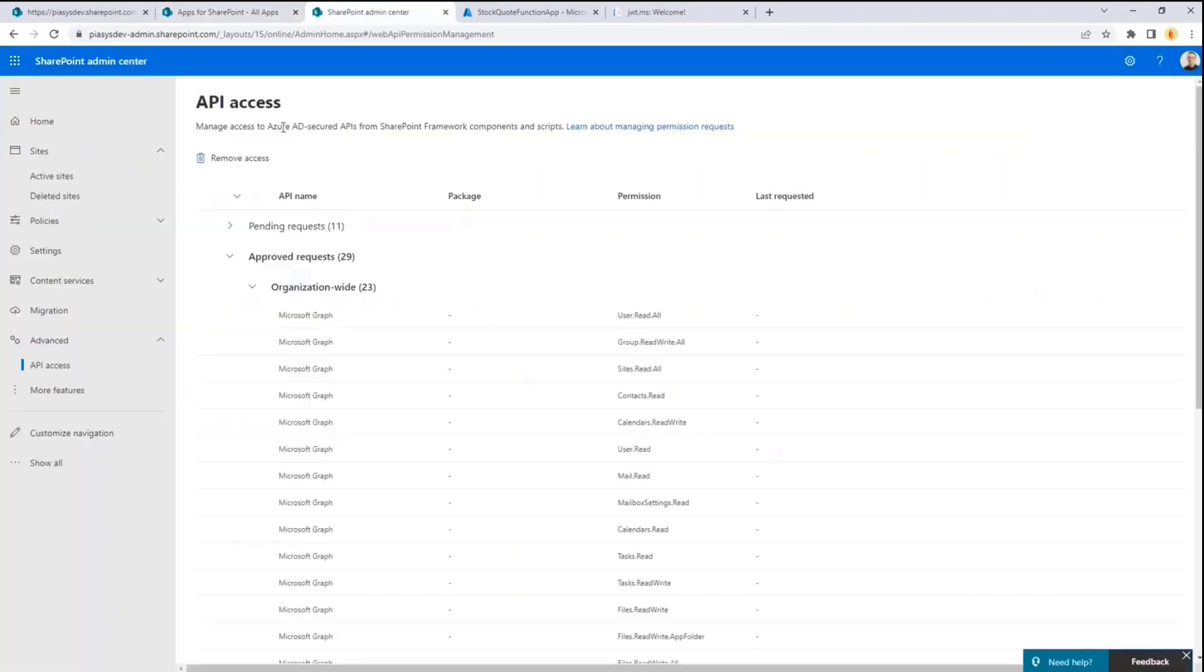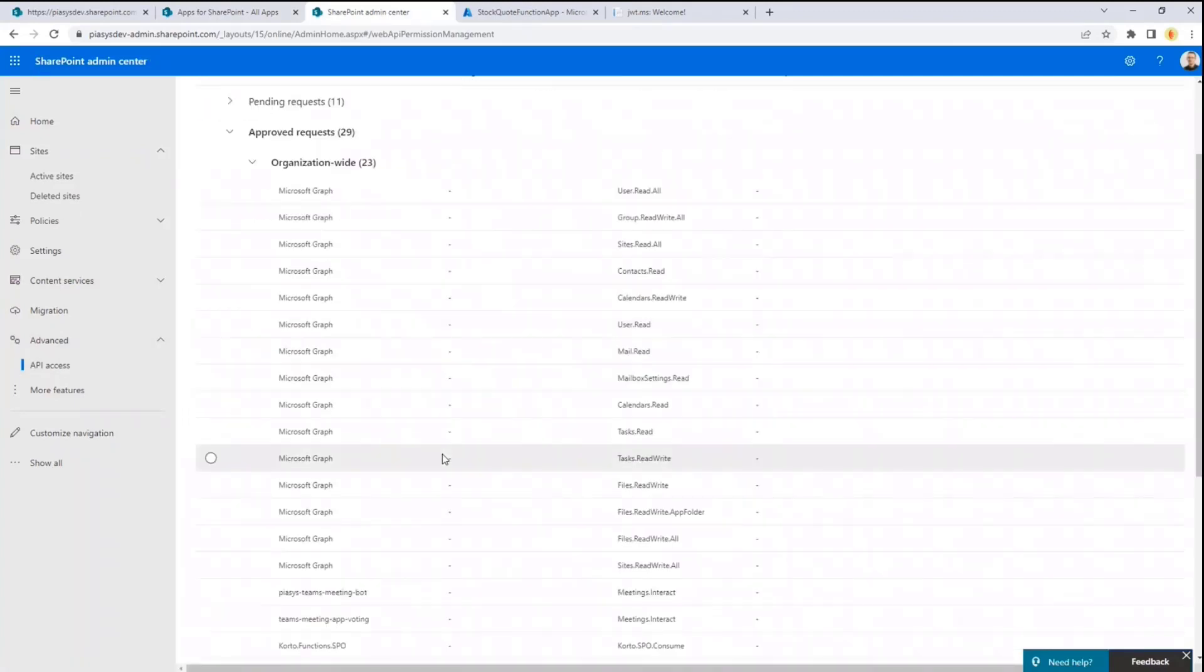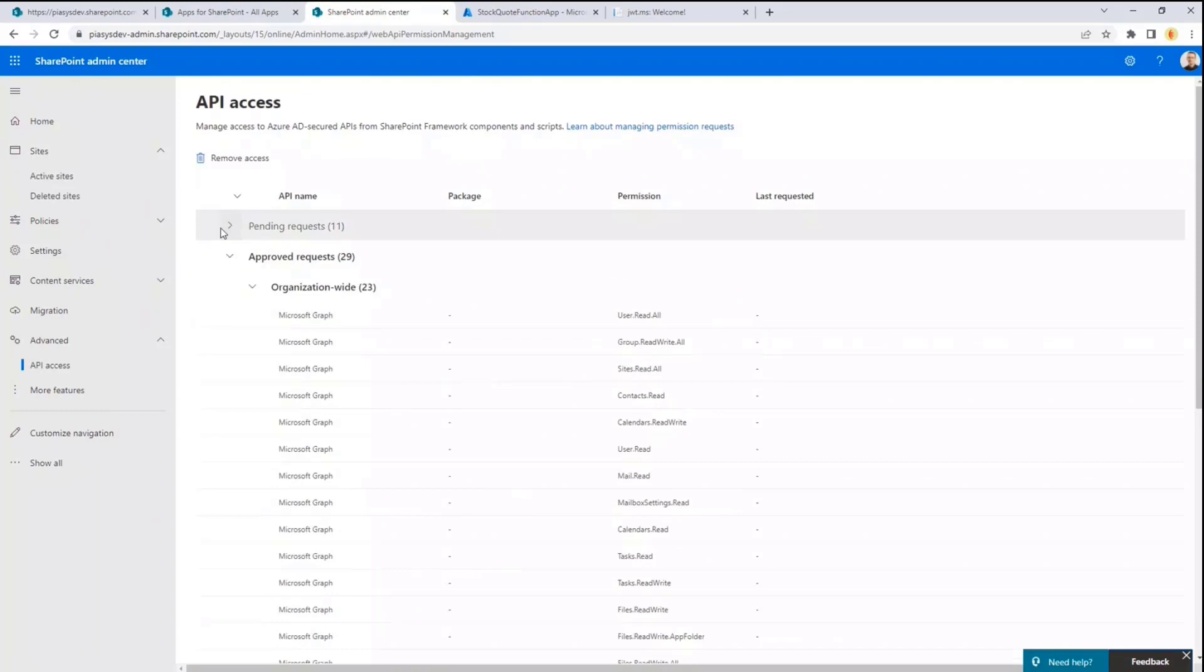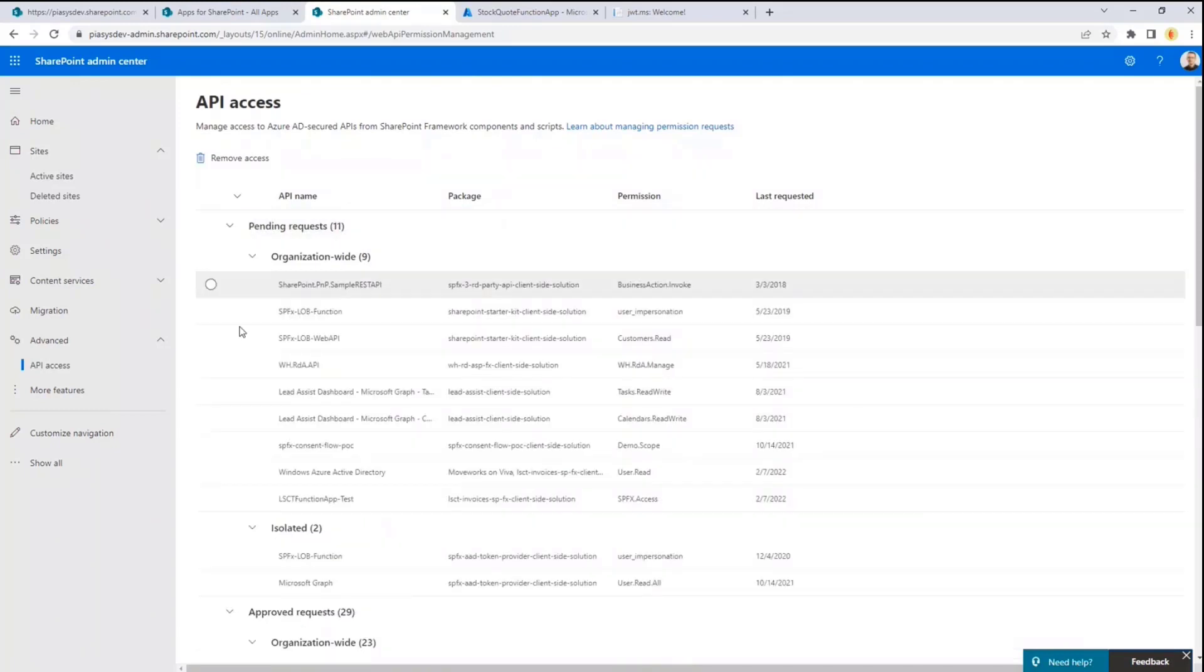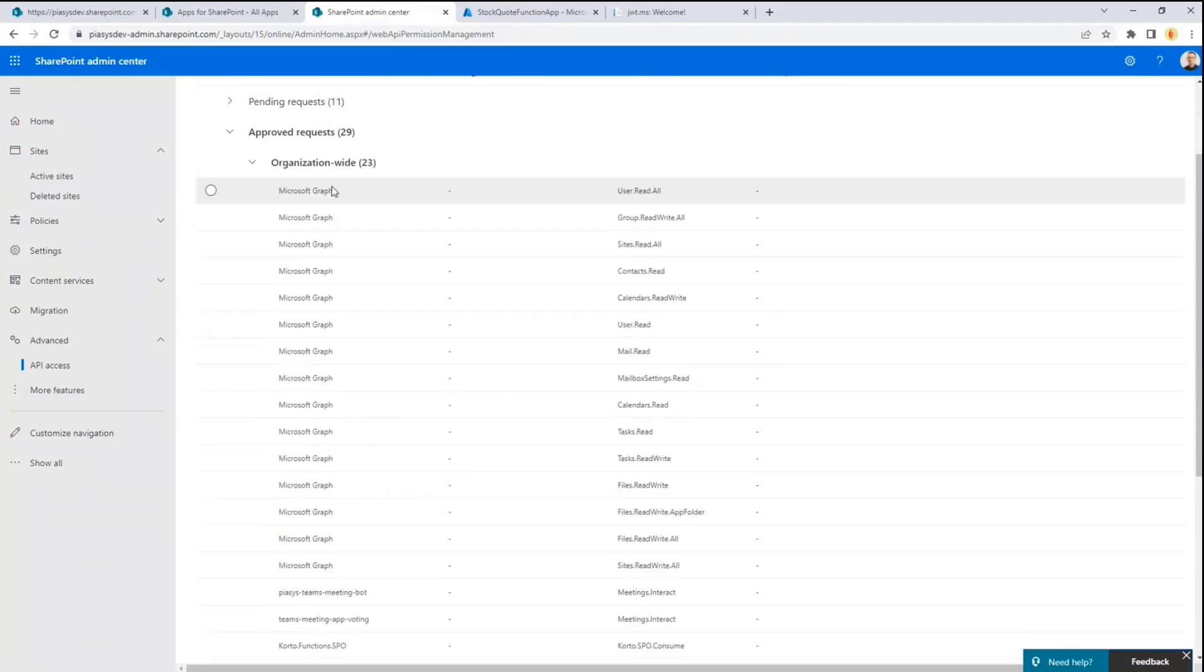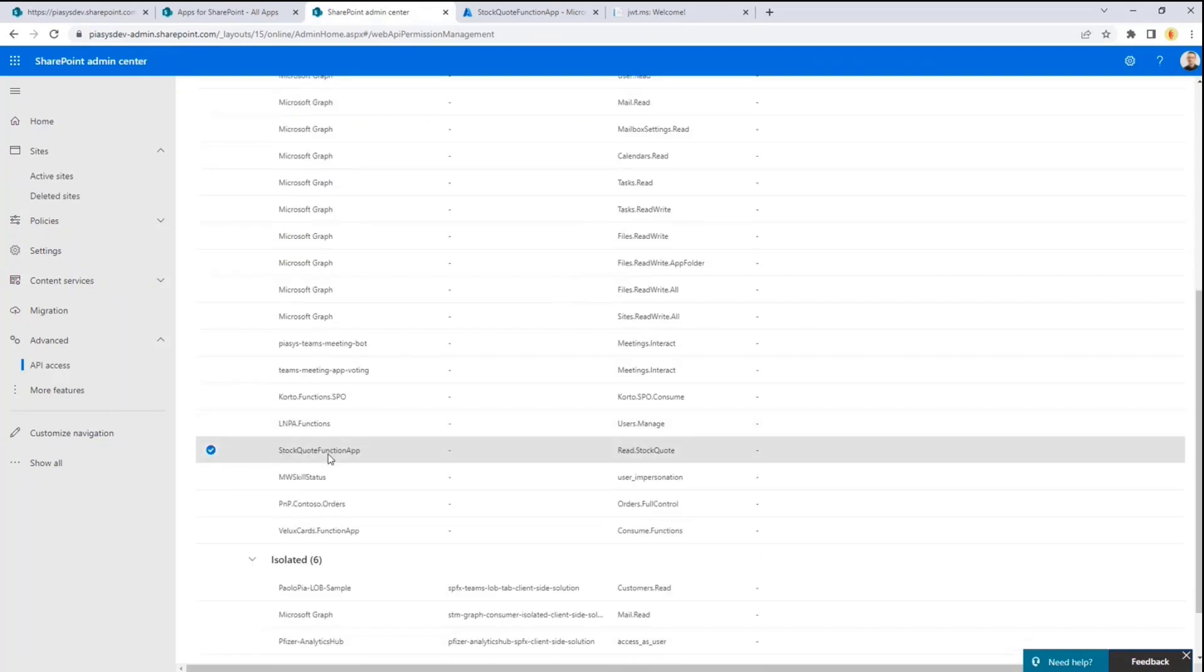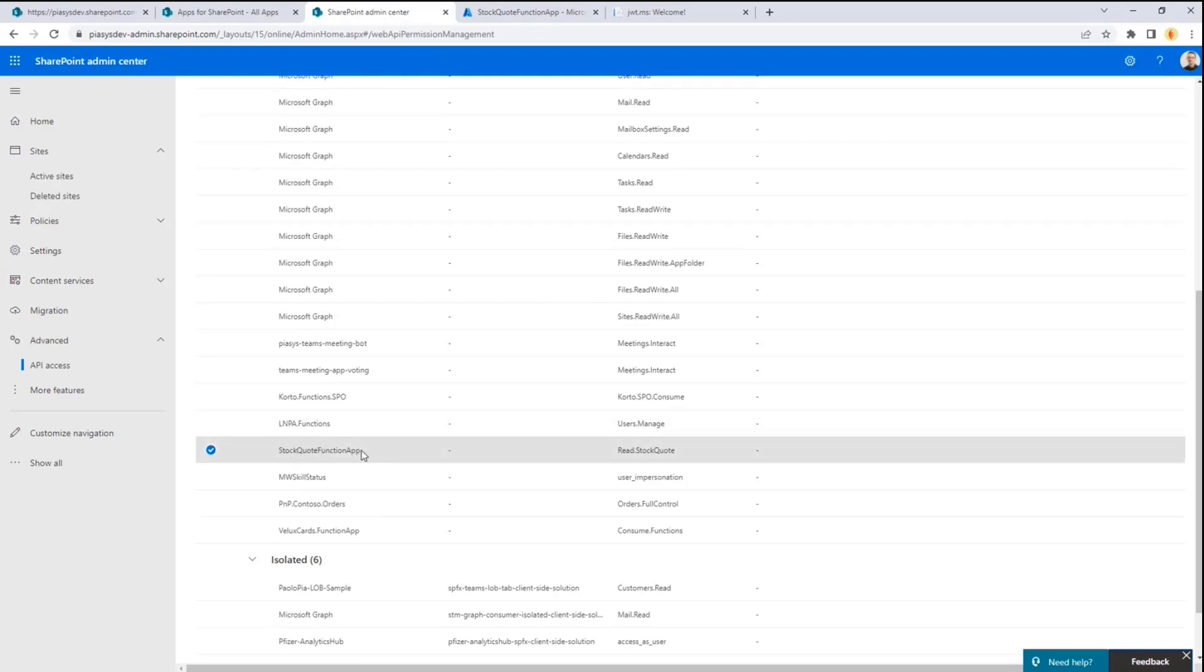But at the very end, in the advanced section API access of my SharePoint Admin Center, I will be able to grant in the list of pending requests, or to see that I already granted, like I already did in my scenario, the stock quote function app application I granted the SharePoint framework to consume the stock quote function app backend API using the read.stockquote permission. How is built the backend API?